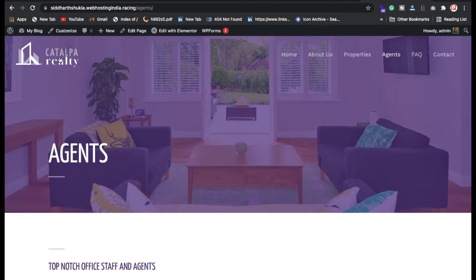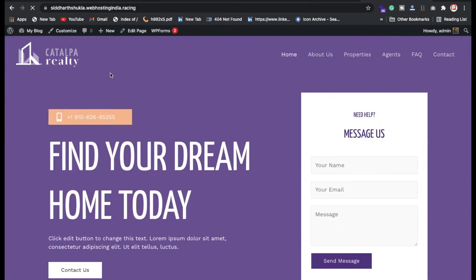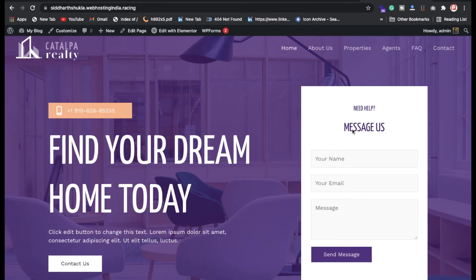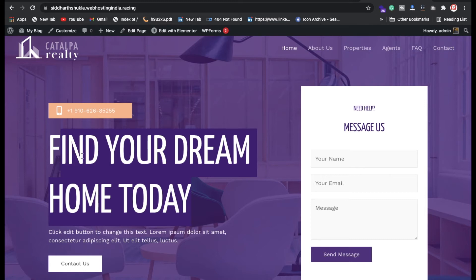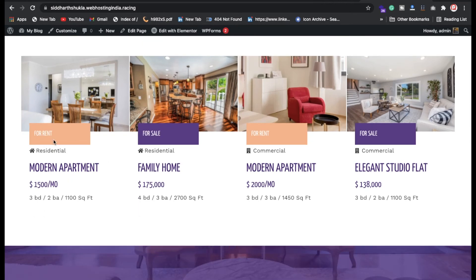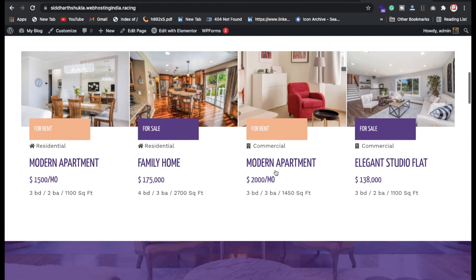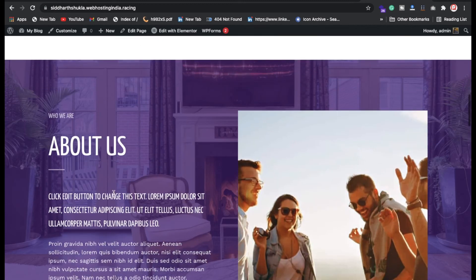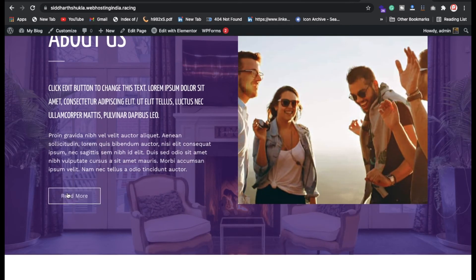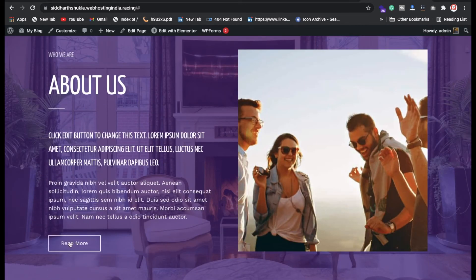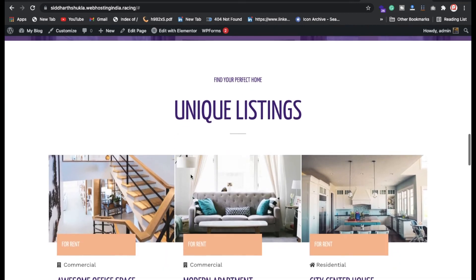Click on the logo to go to the homepage. You can customize the contact form, change the banner text, and use the Contact Us button. Scrolling down, you have 'For Rent' and 'For Sale' sections where you can add properties. There's also an About Us section — you can link the About Us button so visitors can read about your services and team.